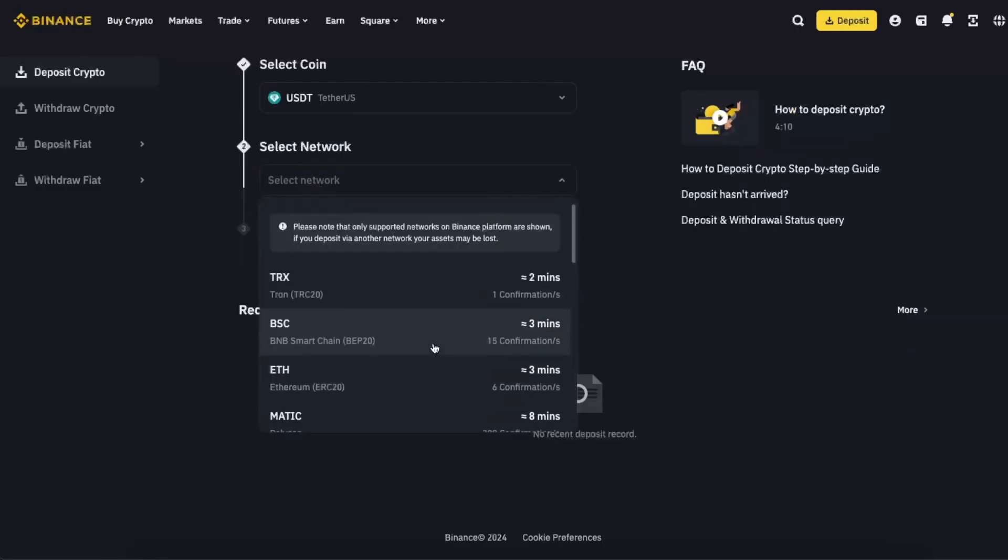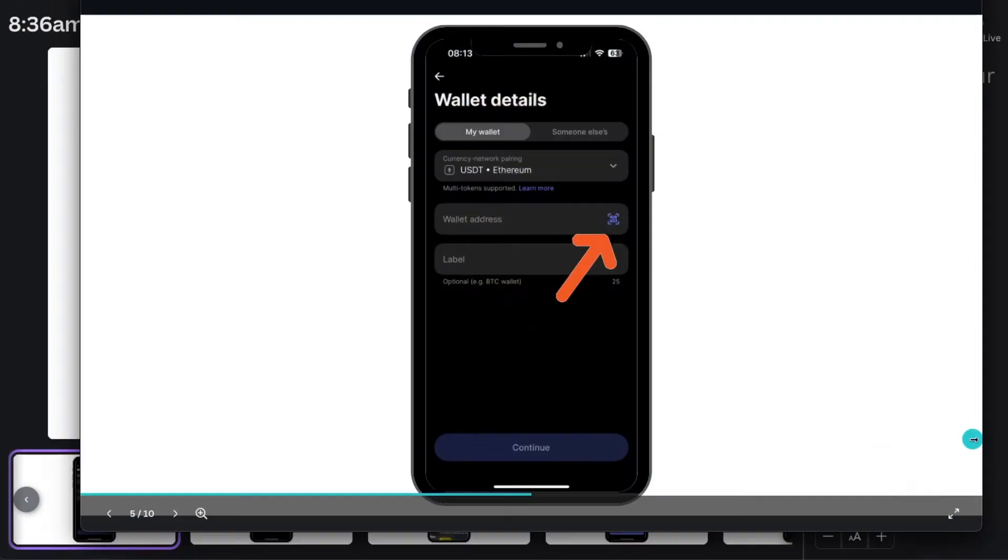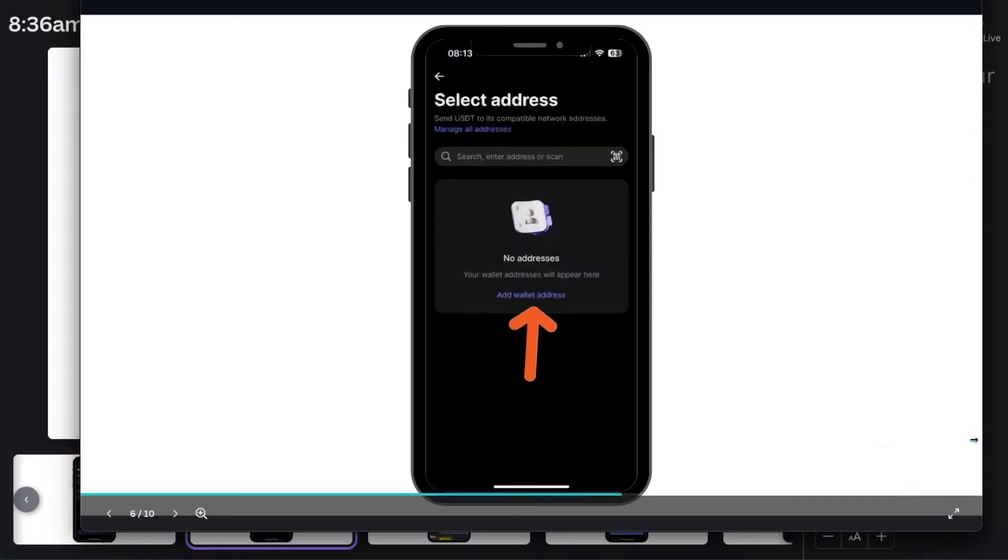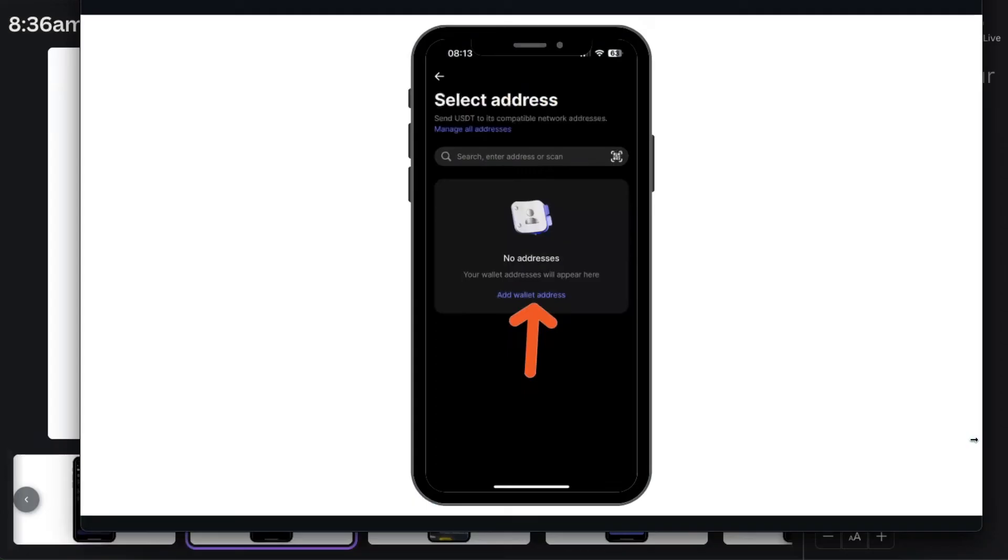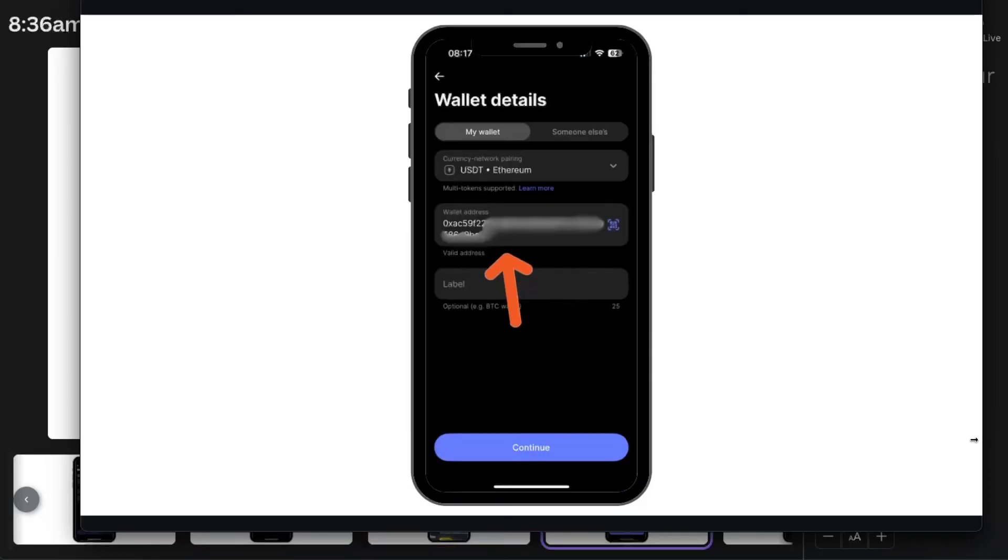Now you're going to click on scan, add wallet address on the select addresses, and basically scan it on your Binance and it will be added automatically. Then you're going to click continue.